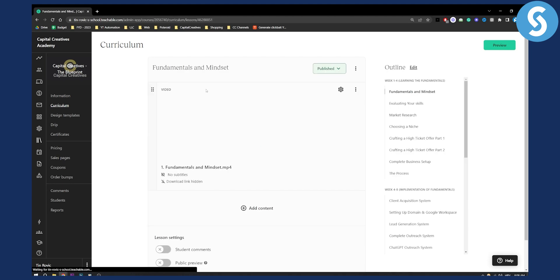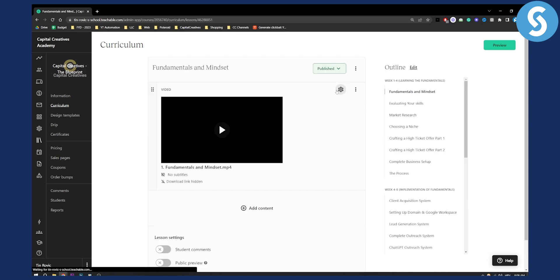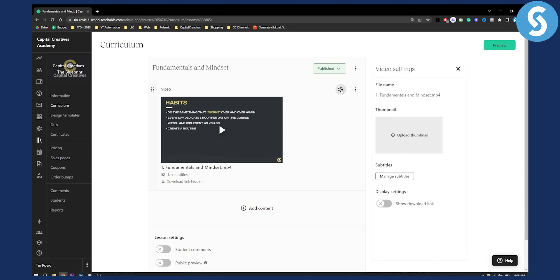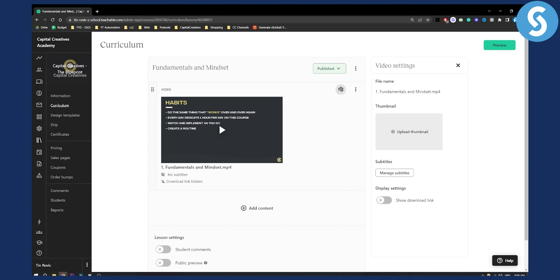As you can see right here we have settings, and as you can see the download link is hidden. So we go to settings and here we can show our download link.